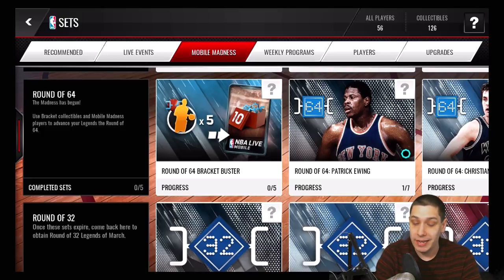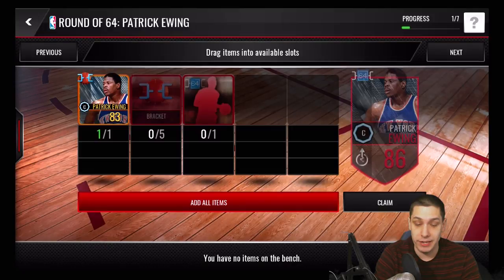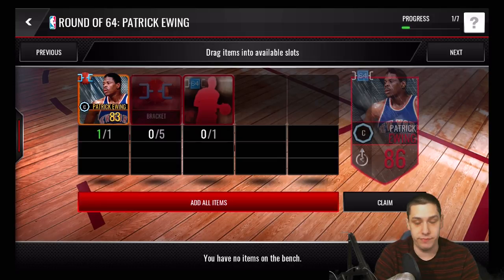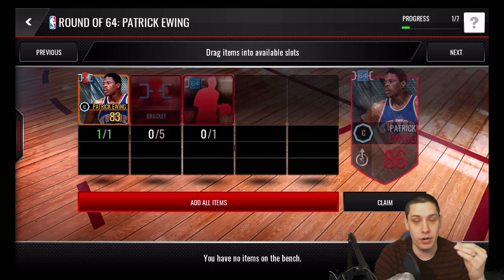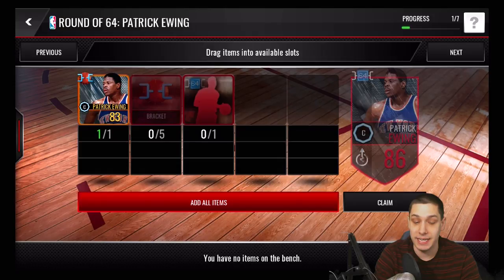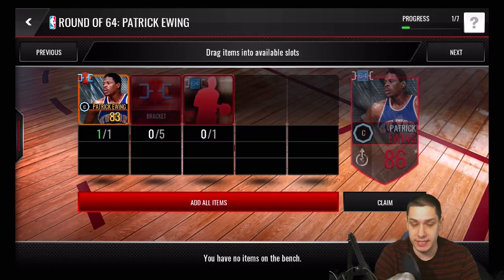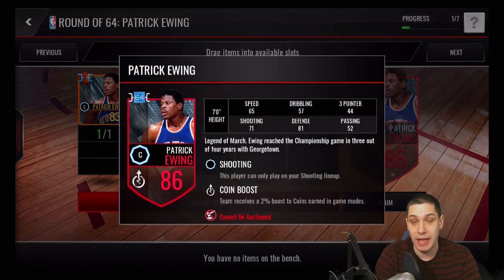Now that it's the round of 64, all you have to do is click on one of the players' names that you want — in this case, Patrick Ewing. You'll need some more bracket collectibles, and today I'll show you how you can get more of them, which is actually not too hard. There are also new elite players that were added — round of 64 players, all around 85 or 86 overall. You'll add one of those to this set along with five brackets and the 83 overall version, and you'll get yourself a Patrick Ewing.